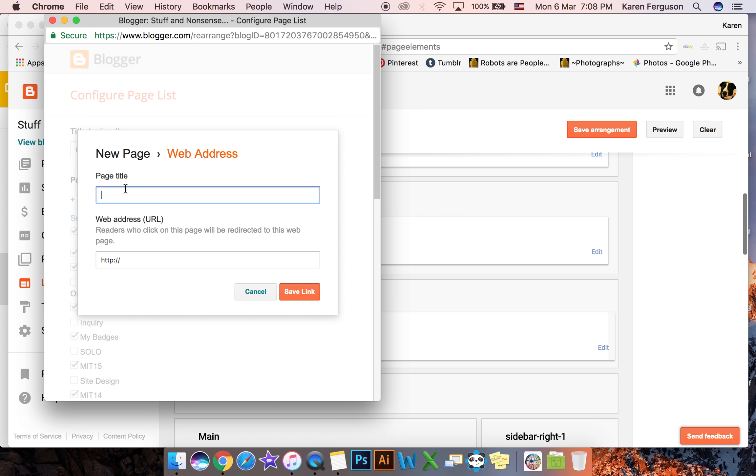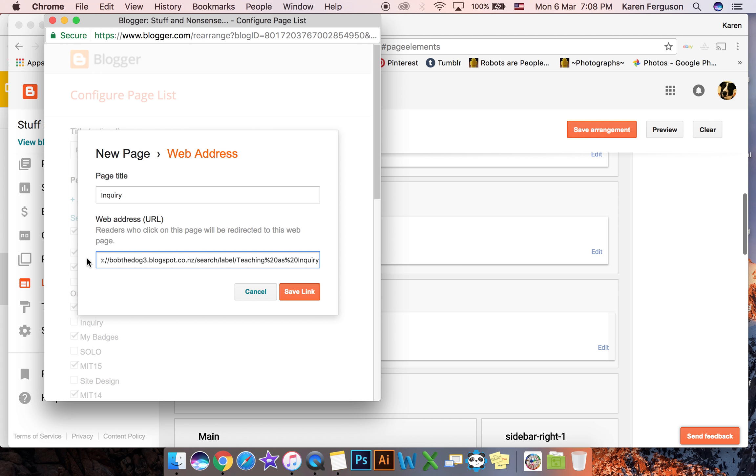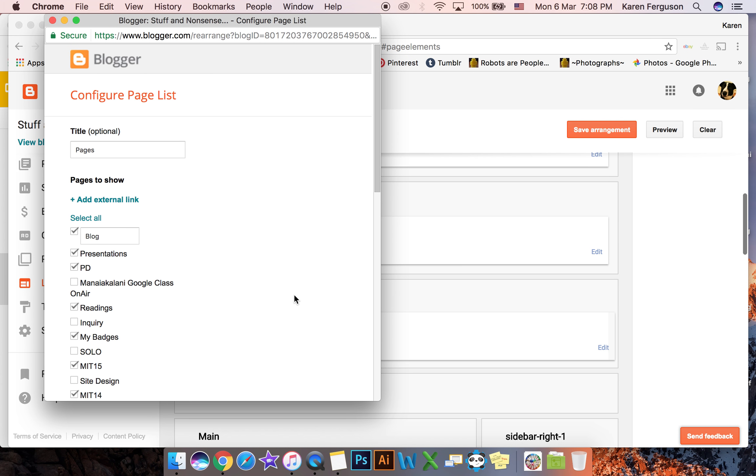You can give it a title so I'm just going to give it the title enquiry and I'm going to put the URL, paste it into there and save that link.